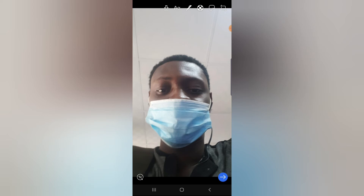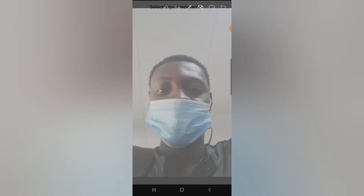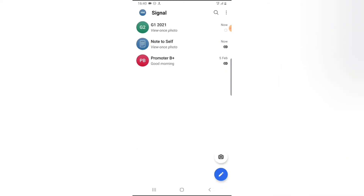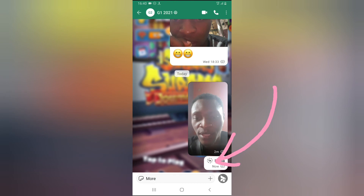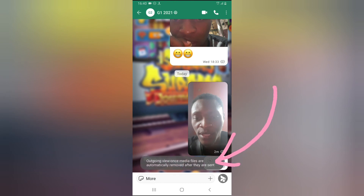So if you are ready to send this image, go ahead and click on the forward icon. Now go ahead and select the contacts you want to send this image to. For this case I'm selecting two people, so if you want to choose multiple contacts, go ahead and select multiple contacts. Once you are ready, go ahead and send the message. Now you can notice where it says '1s media' — if you click on that, it's going to show more details.